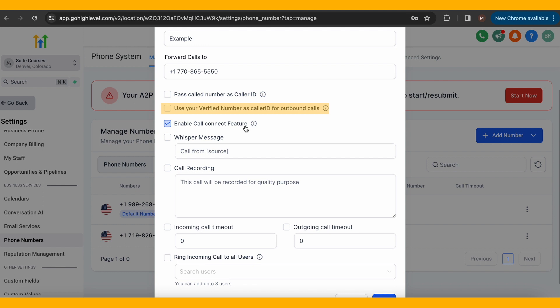You'll want to keep enable call connect feature enabled. That lets the receiver press a button to accept a call.